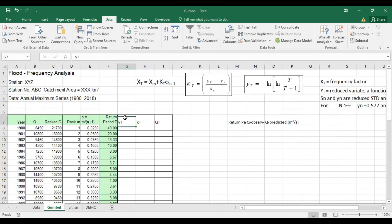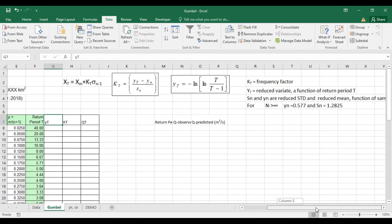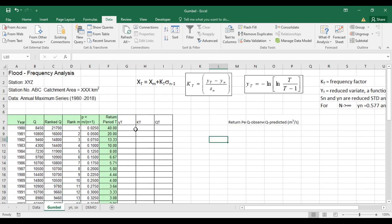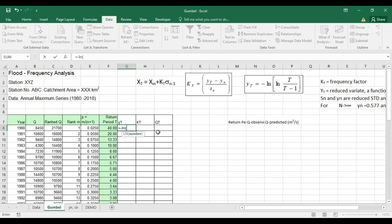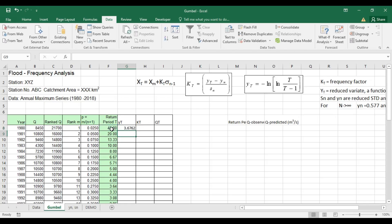The next thing we need is YT, the reduced variate. To calculate YT we use the formula: minus ln of ln(T divided by T minus 1). So YT is a function of return period. I'll apply: equal to negative ln of ln(T / (T minus 1)). Press Enter — now we have our YT. Let me expand it down.